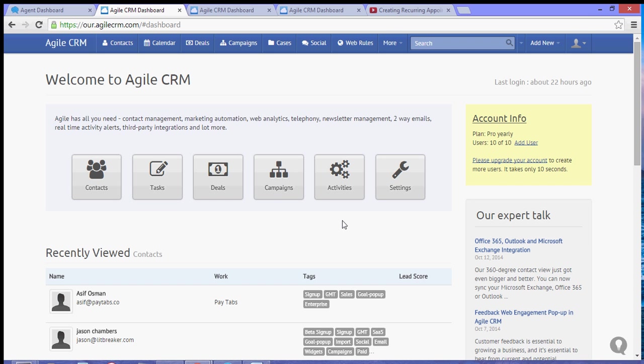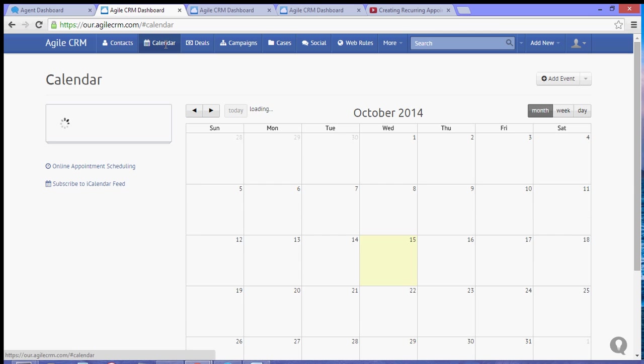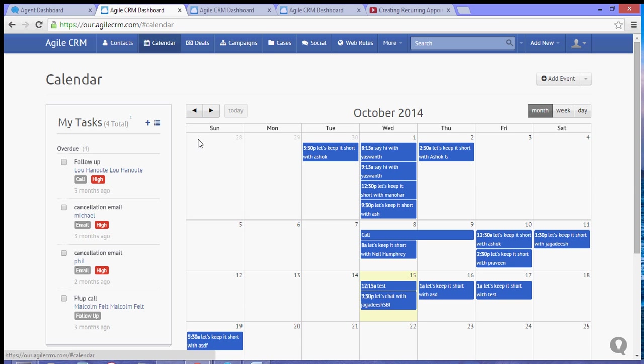Once your contact sets an appointment, it will immediately be posted to your calendar. So to do that, let's navigate to the folder section from your dashboard.